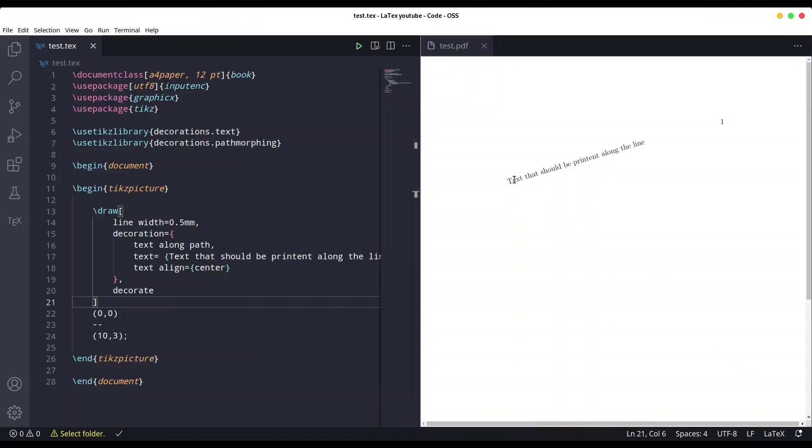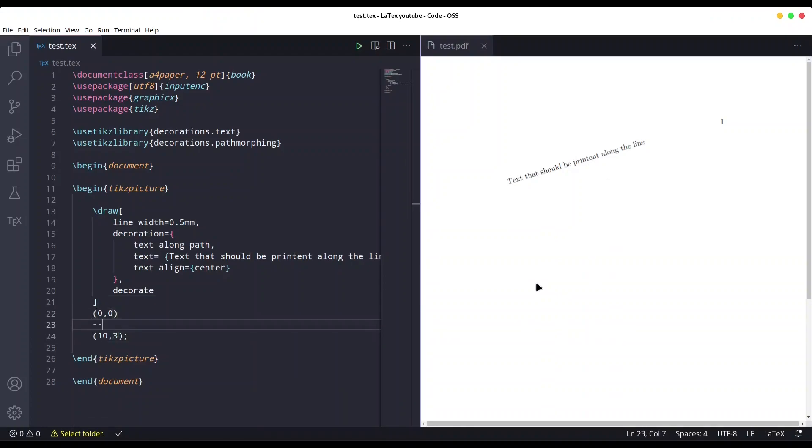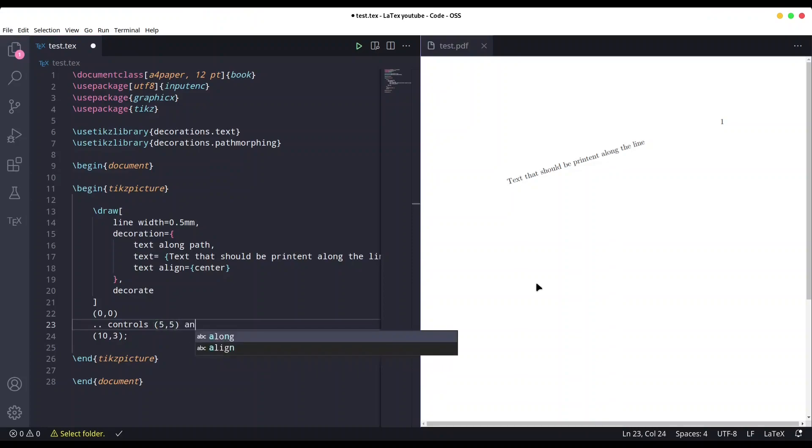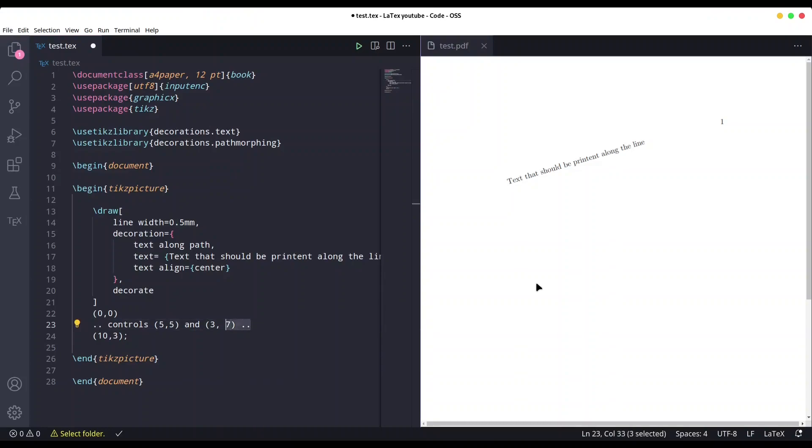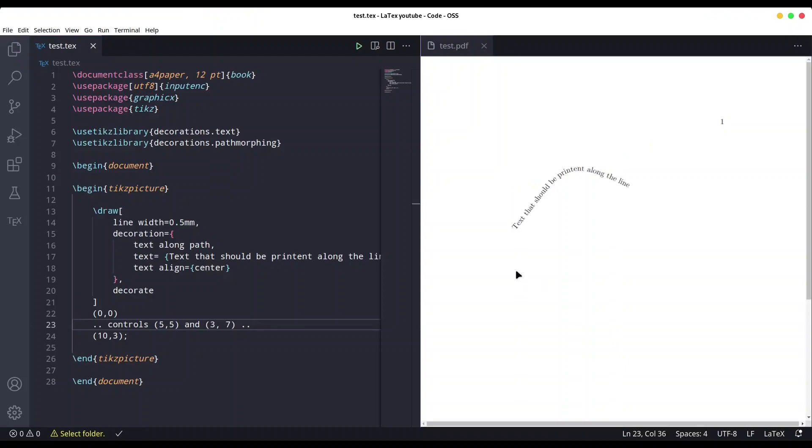And what else you could do? You could actually create text that is going to follow some curve. How to do that? So instead of having a line, we are going to type controls, and we are going to set control on 5,5 and let's say 3,7. Don't worry for this part, I'm going to explain that in another episode. Save it, and you see we have some curve and our text is following that curve.